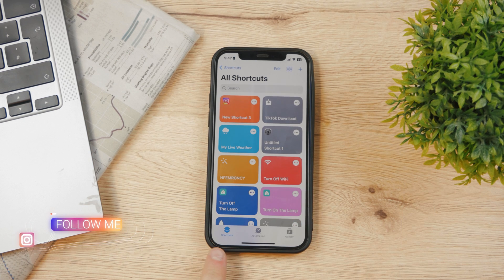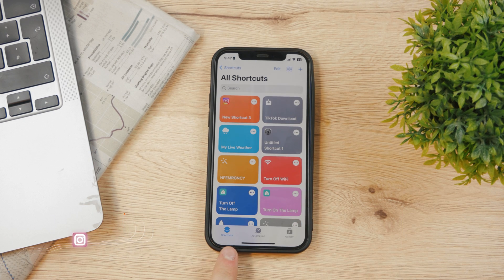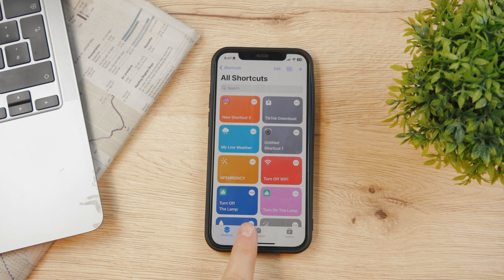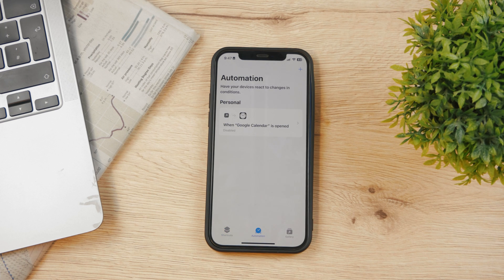Open it up and at the bottom you have Shortcuts, Automation, and Gallery. Tap on Automation.